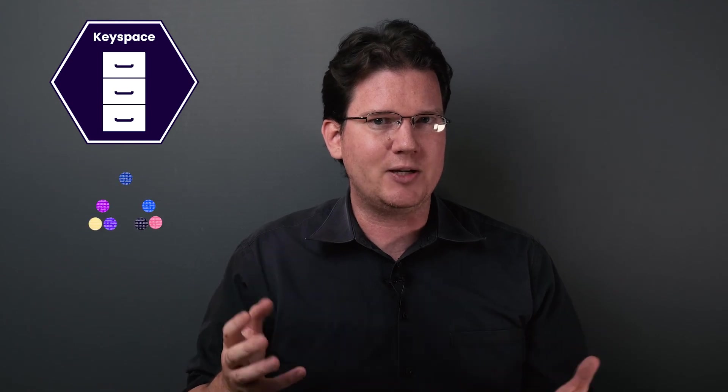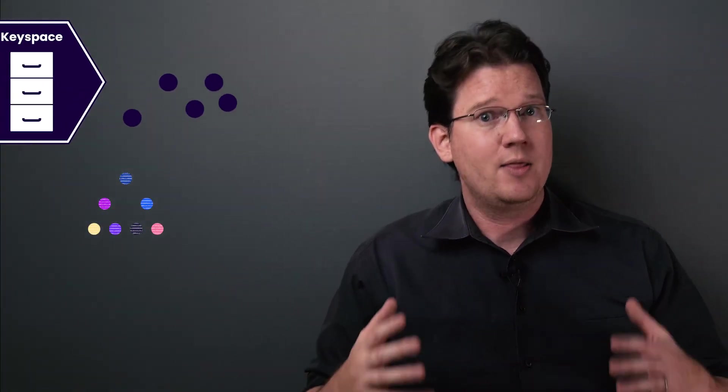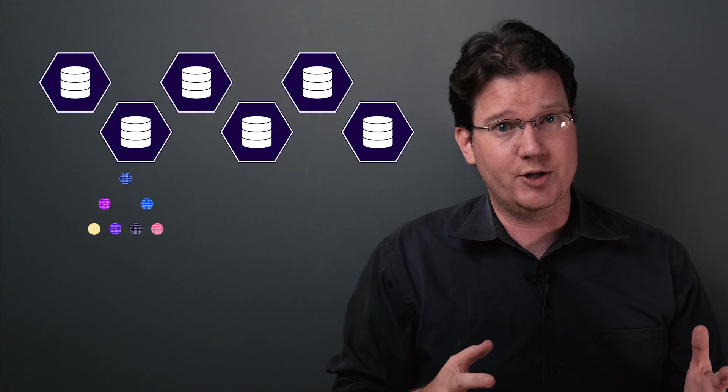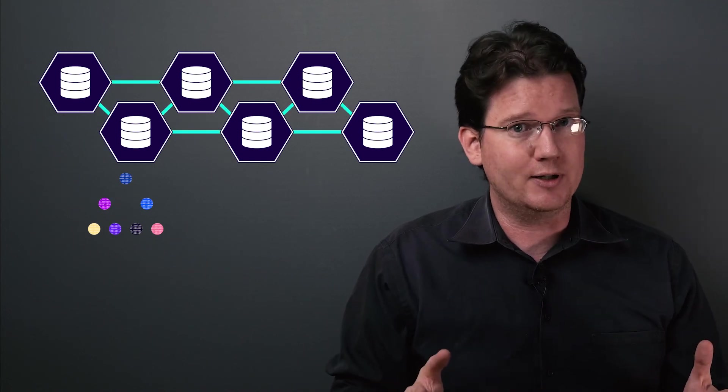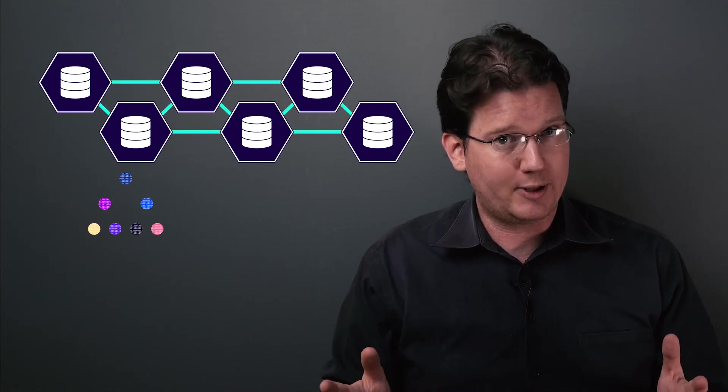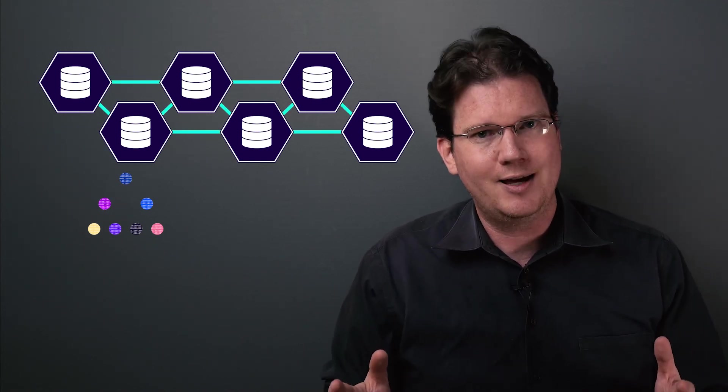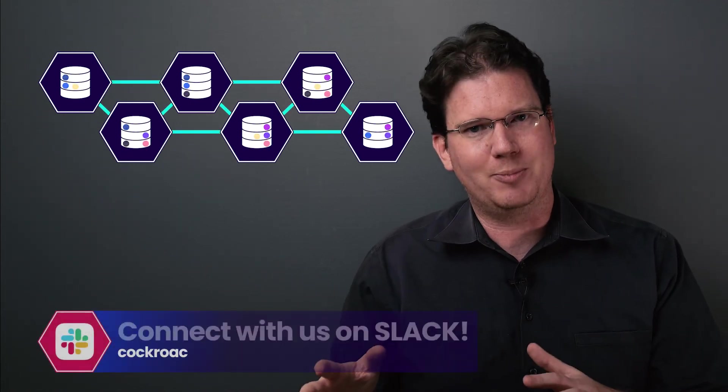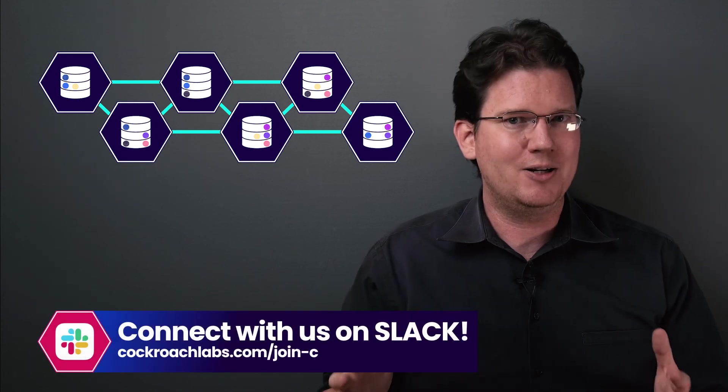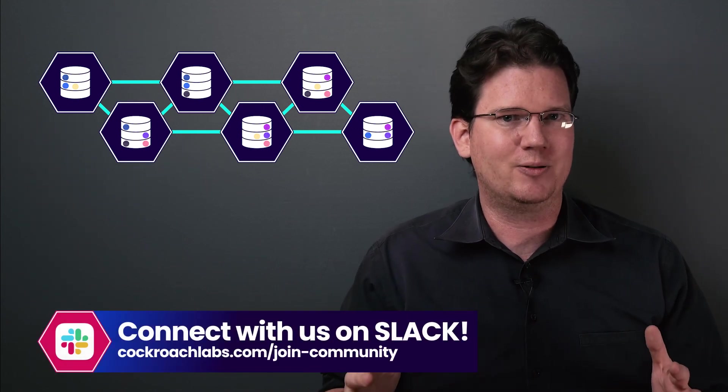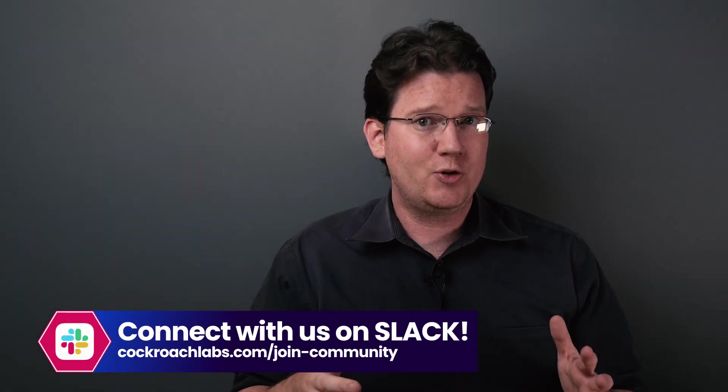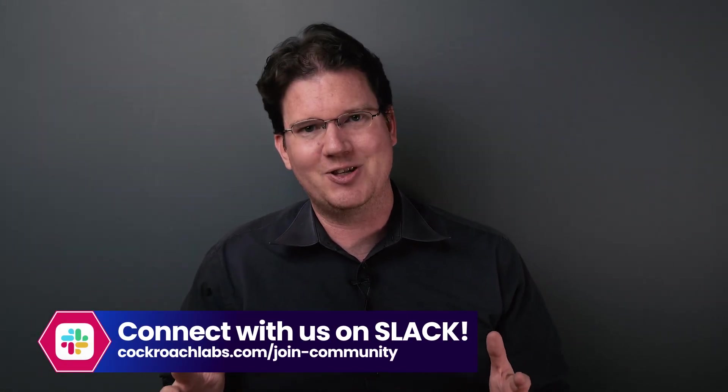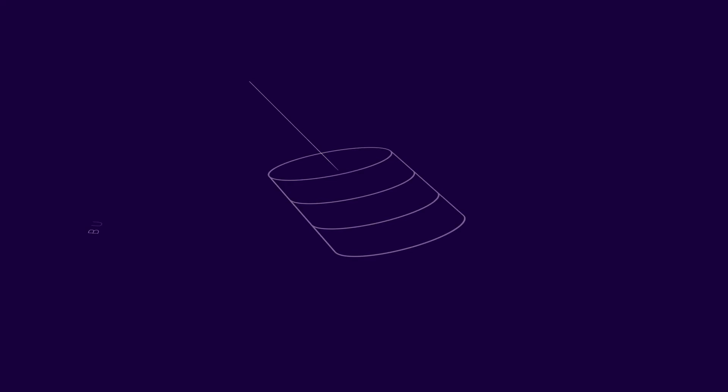Okay, that was a lot, and fast, so let's review. In this lesson, we went over the basic model we should have in our head when we think about cluster data, the key space. We learned that CockroachDB takes the key space and divides it up into ranges, that it then makes copies of those ranges, called replicas, up to a replication factor, and that it distributes those replicas among the nodes of the cluster. Soon we'll see more, but that's it for this lesson.